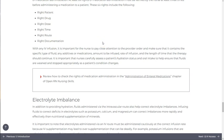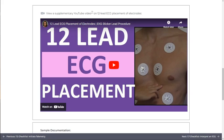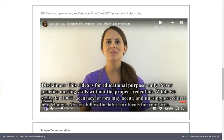You will also find skills demonstration videos throughout the book. Embedded video content will play within the book. Click the play icon to start the video.